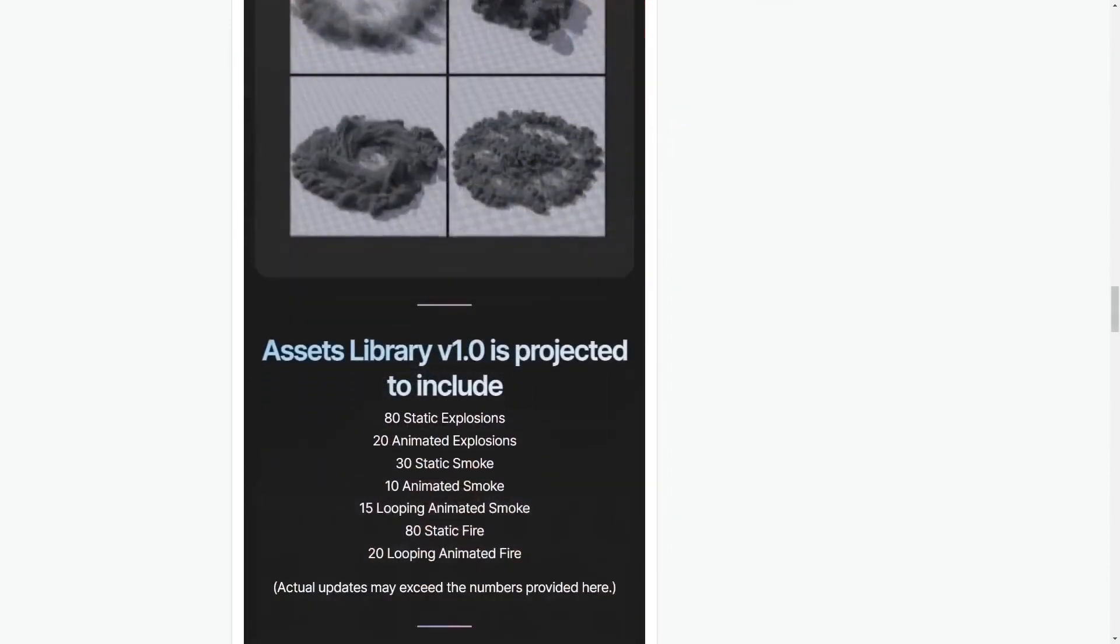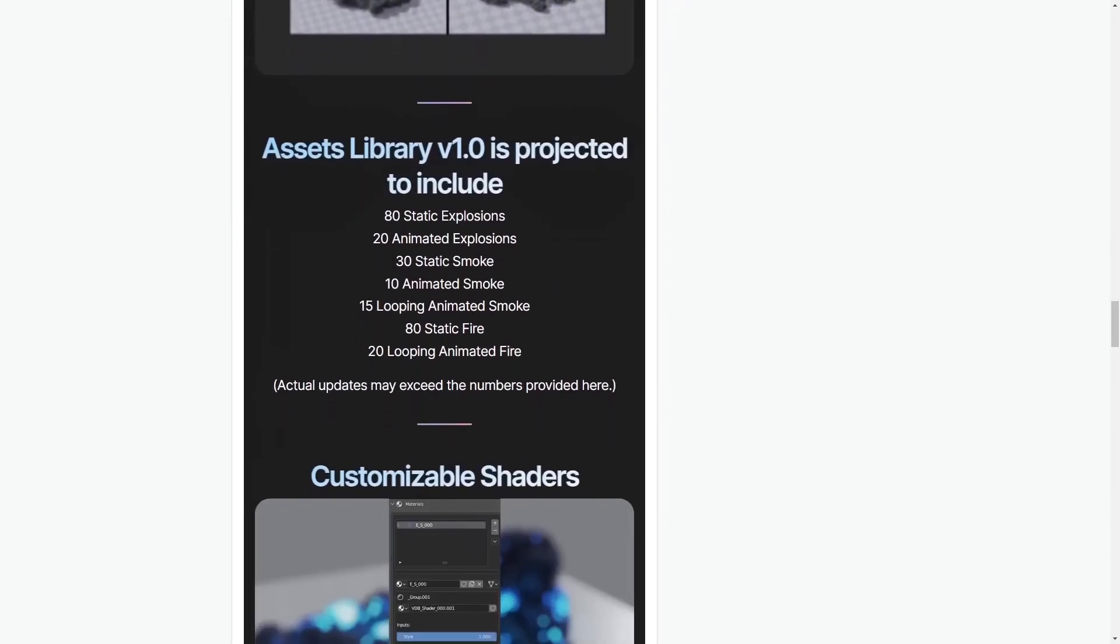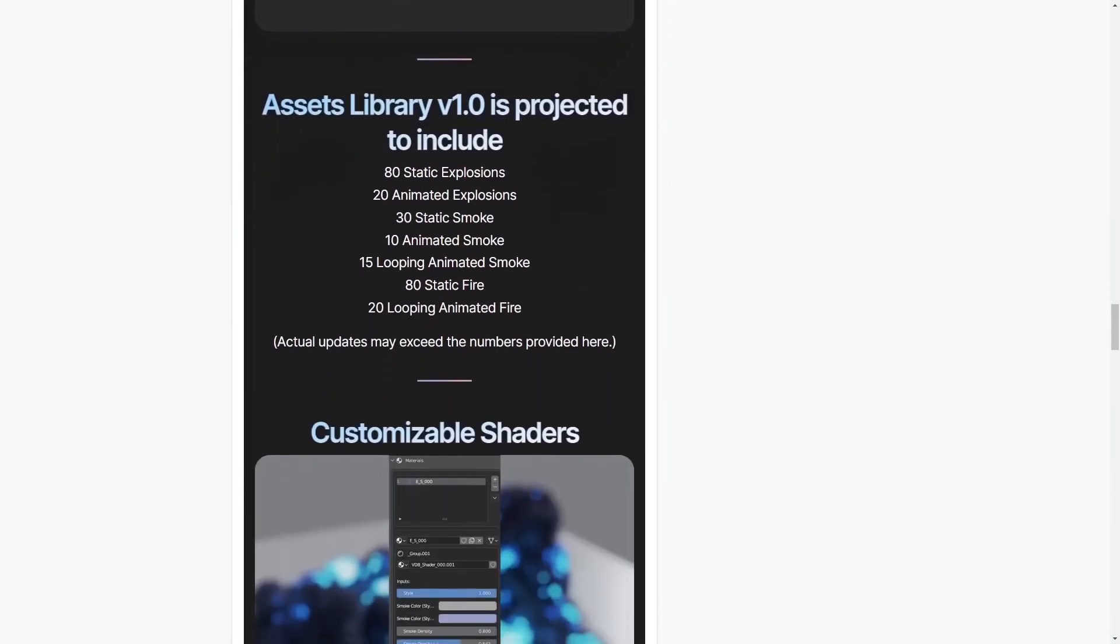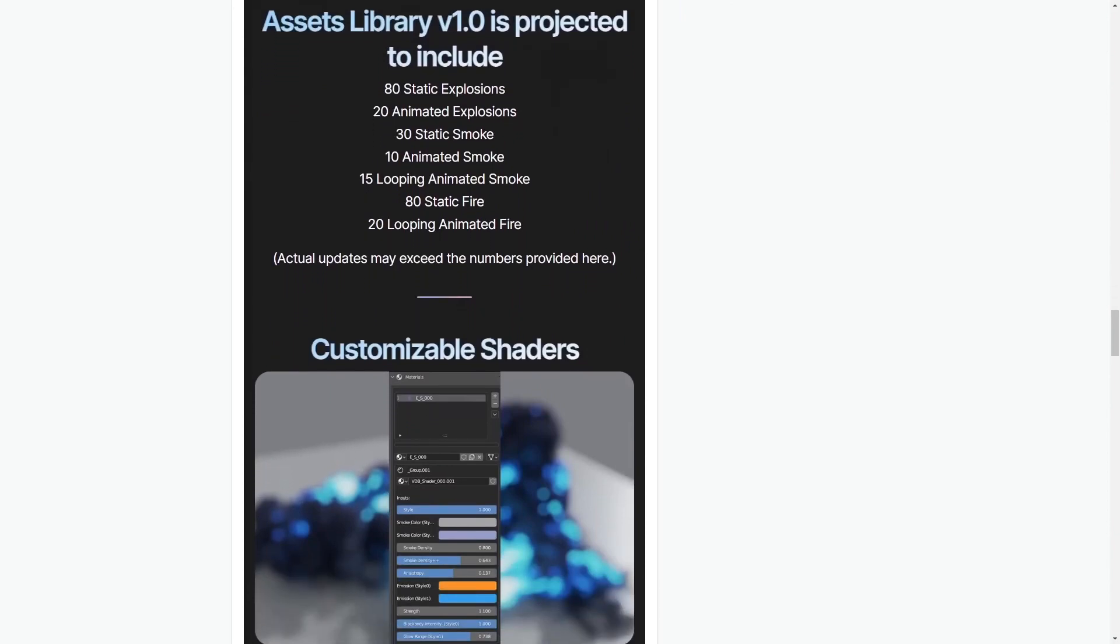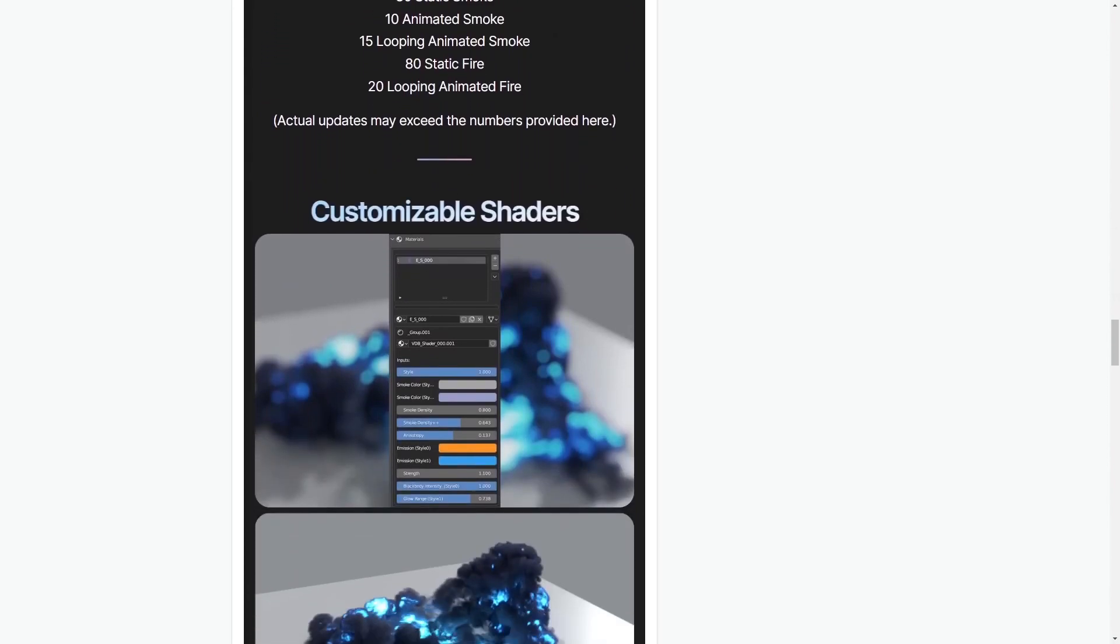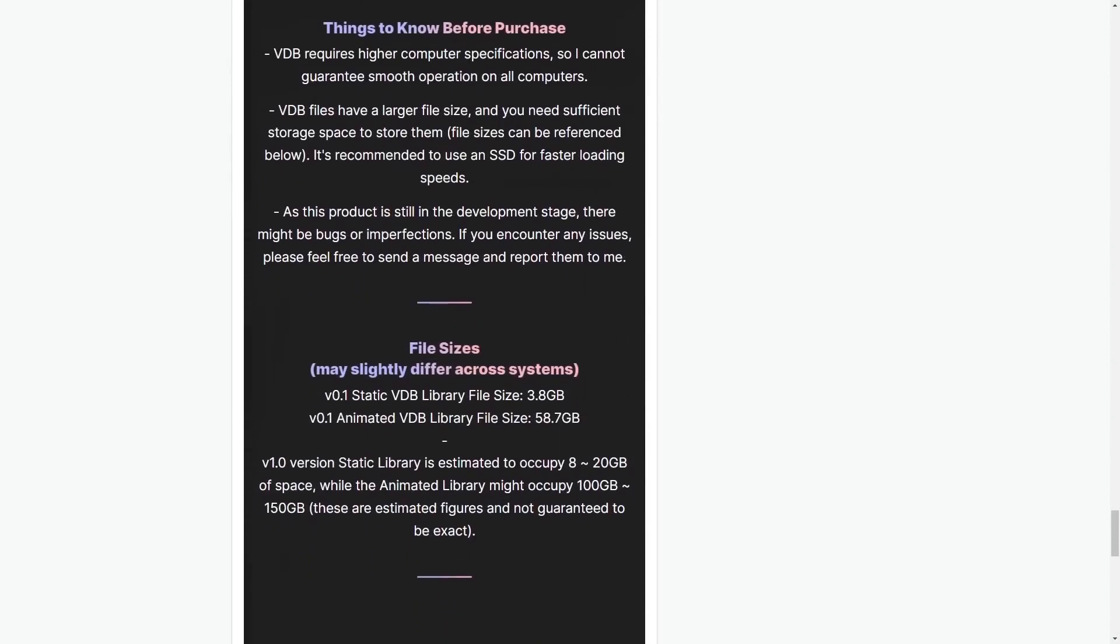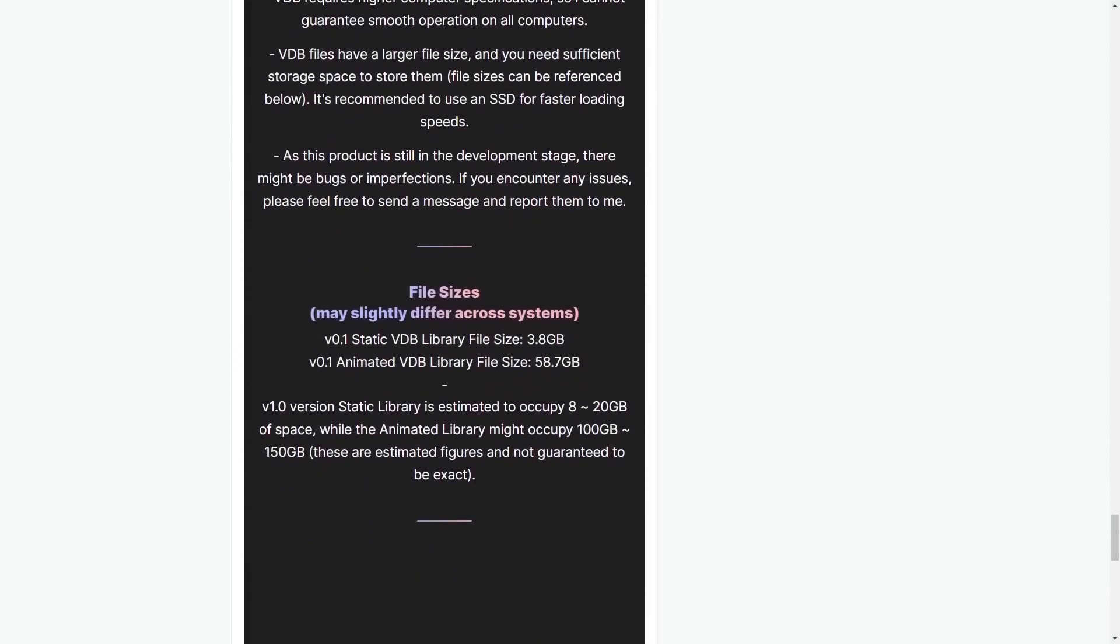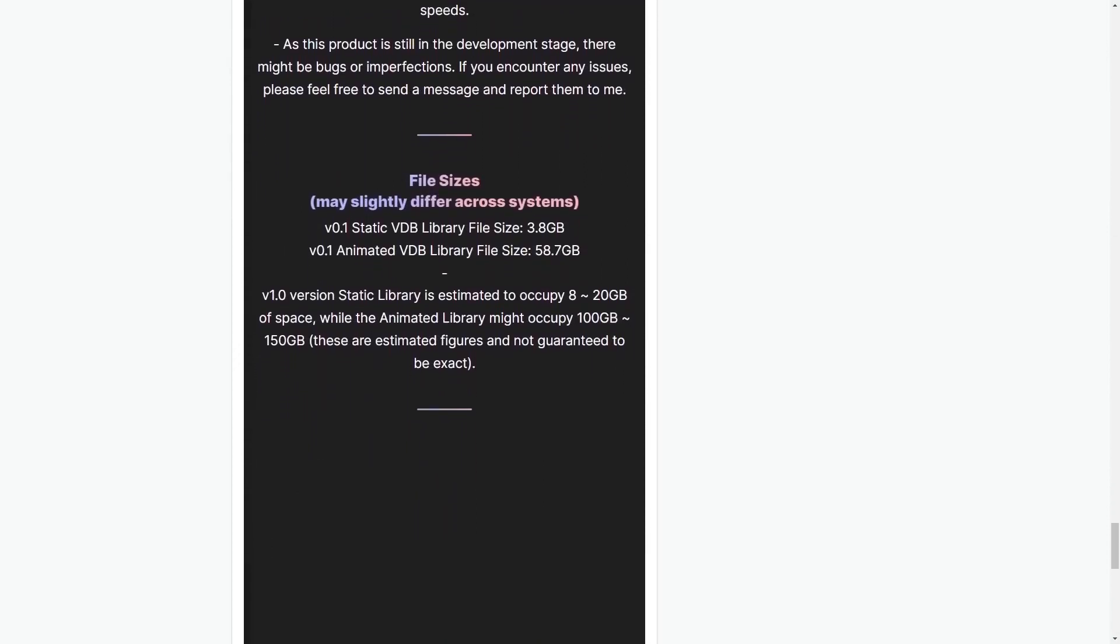Now let's talk tech. Lazy VFX plays nice with Blender versions 3.4, 3.5, and 3.6. But remember, it's all about the cycles rendering engine here. Eevee enthusiasts, you're going to have to sit this one out.